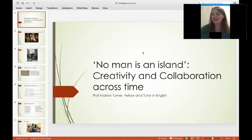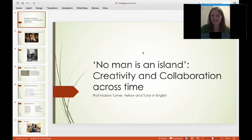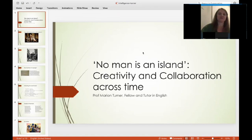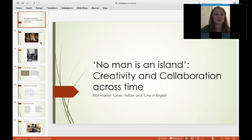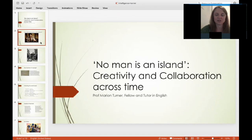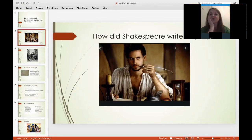No Man is an Island: creativity and collaboration across time. So one of the most famous creative geniuses in history is William Shakespeare. I thought we'd start with Shakespeare — how does Shakespeare write his plays?